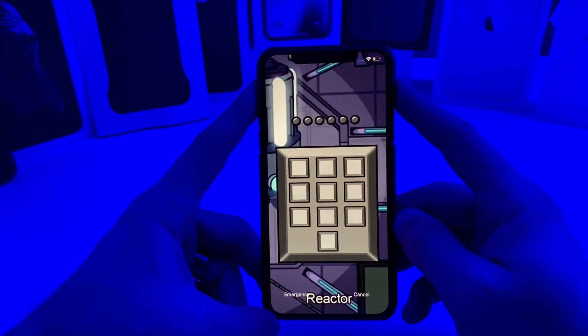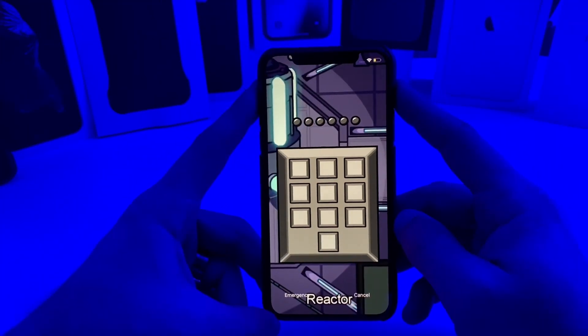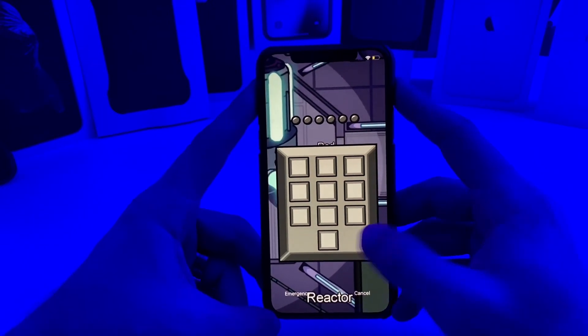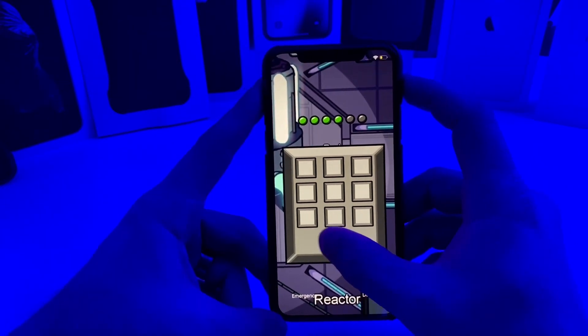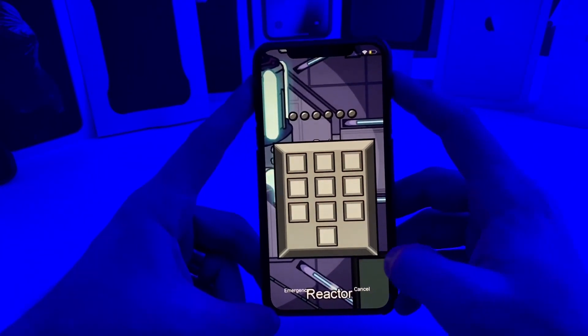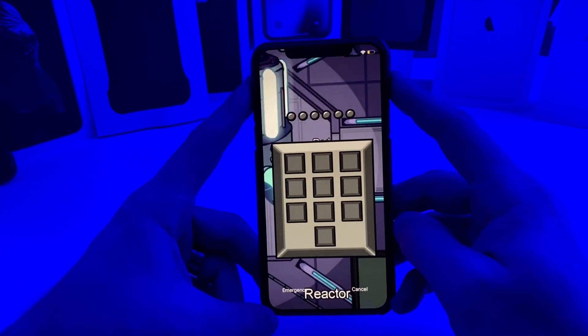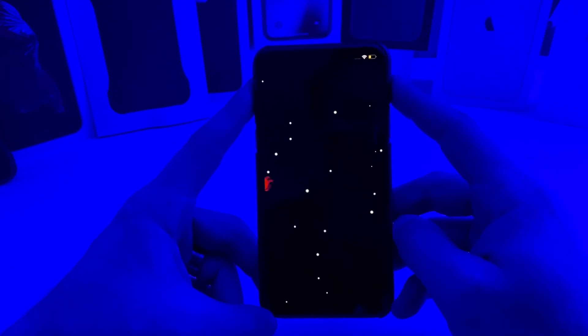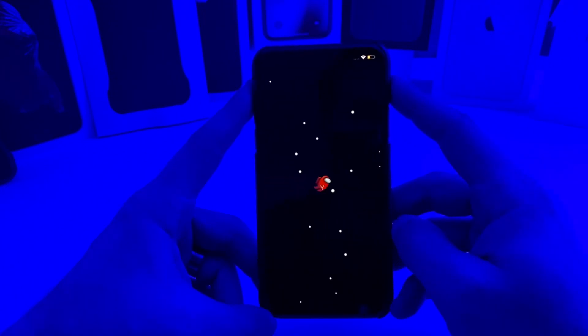Alright guys, those are the top five free tweaks I have for you this week. Go ahead and smash that like button, leave a comment, don't forget to subscribe, and I'll catch you guys in the next one.